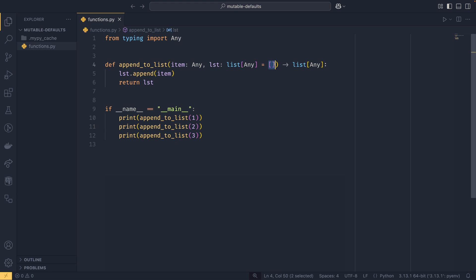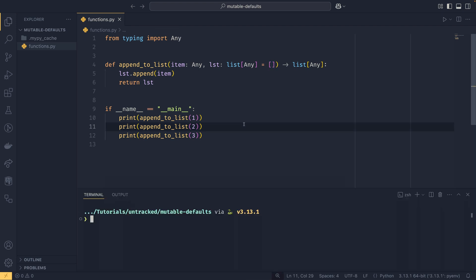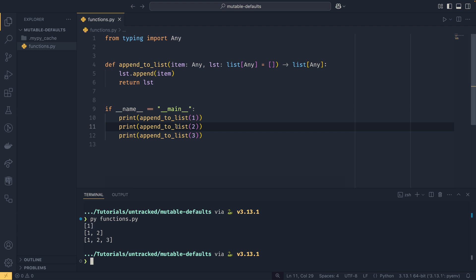If we were to do this you would probably assume if you didn't know any better that this would print a list with the number one in it, this would print a list with the number two in it, and this would print a list with the number three in it. As we have an empty list as a default to this function, so in theory every single time it should use an empty list right? Well no.